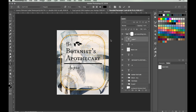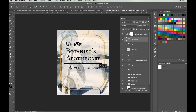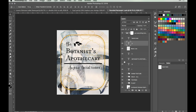Using the Move tool, move 'Facial Toner' so it lines up with the end of the word 'Apothecary'. Hold Shift and drag it down, positioning it just slightly below the line with roughly the same amount of space between the bottom of 'Apothecary', the line, and the word 'Toner'. The word 'Awesome' is more or less in the right place — just nudge it slightly so it sits more centrally with the 'Facial Toner' line. For little adjustments I find using the arrow keys on the keyboard much easier.